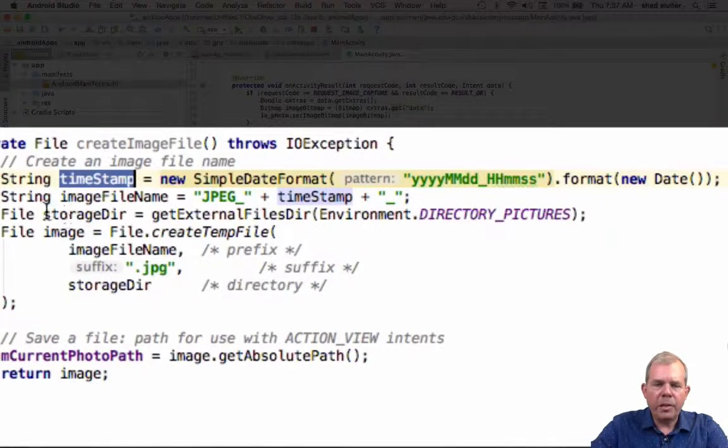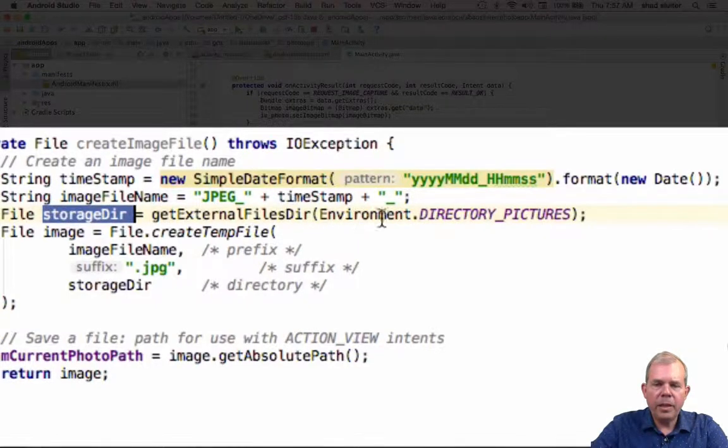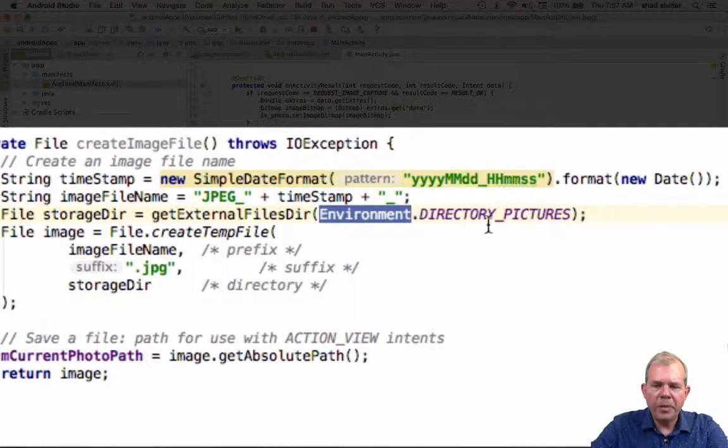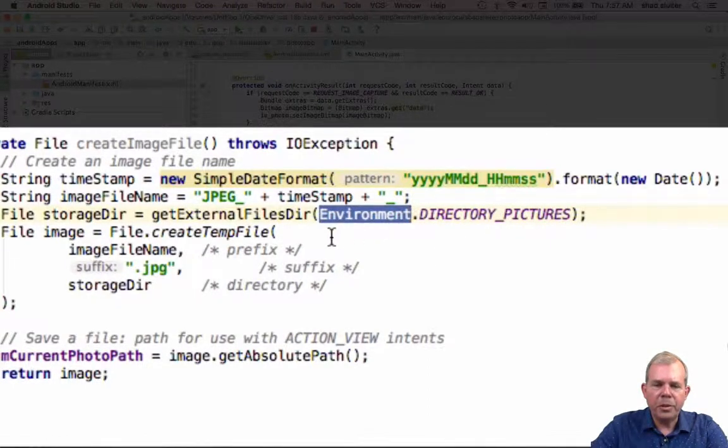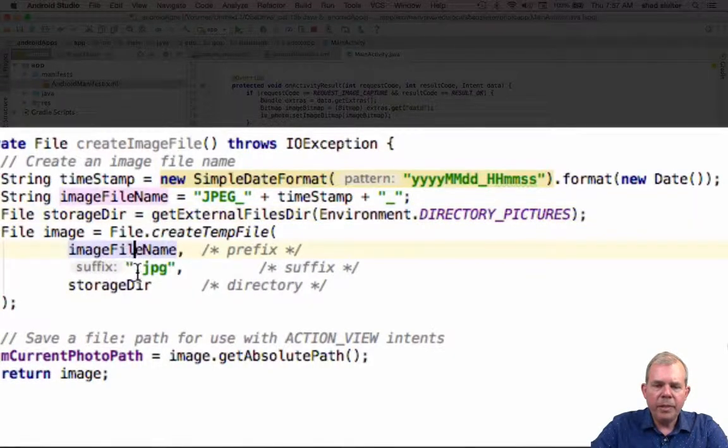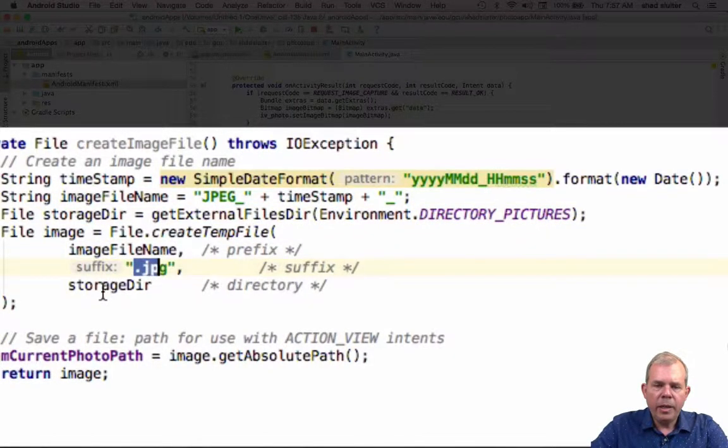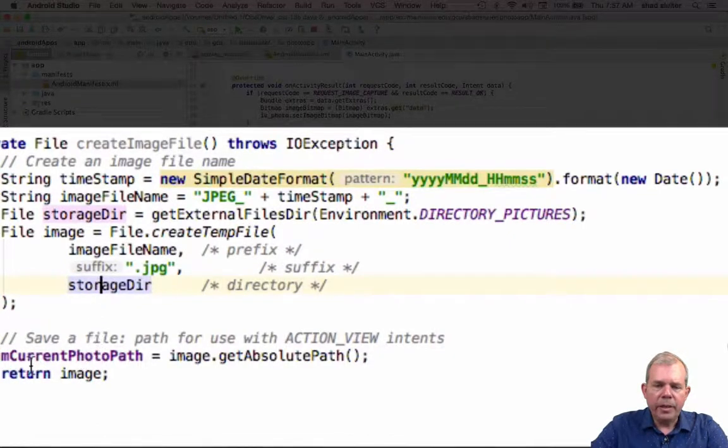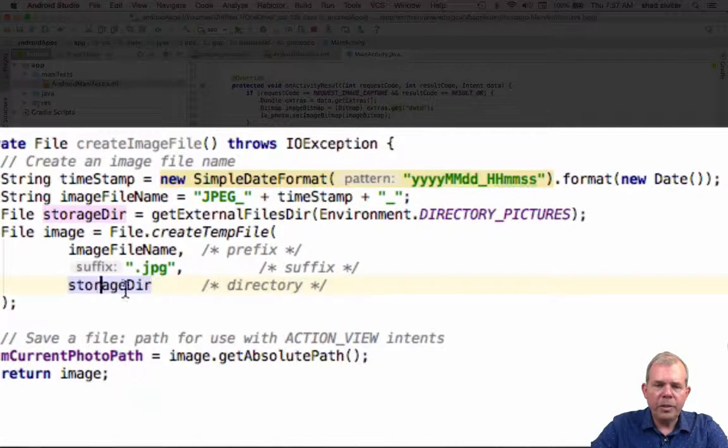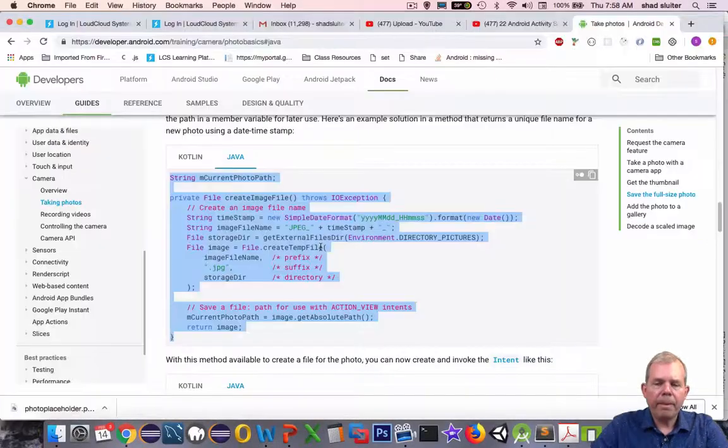Our storage directory, we're going to save that data. To get that, we have to go to a special Android environment variable and directory pictures. We can find out where the pictures are stored. We're going to create a file. We're going to use the file name, attach a JPEG, and the directory where it goes. Then we'll get a current path and the image will return the image. This will create the file for us.